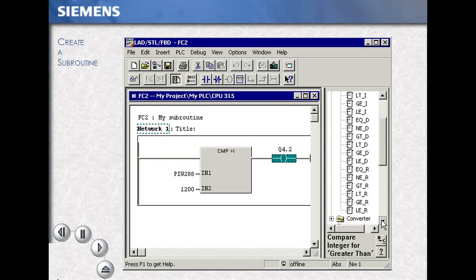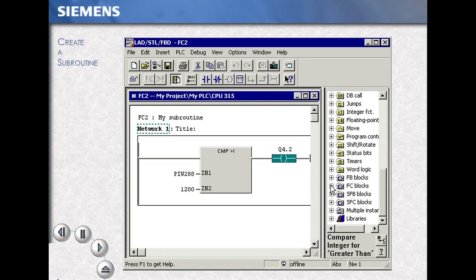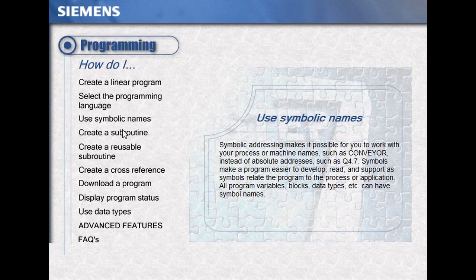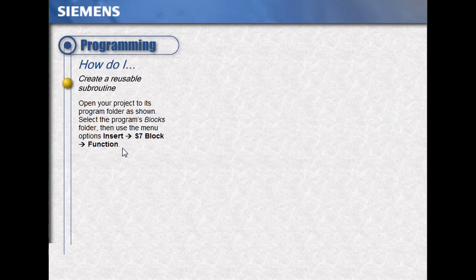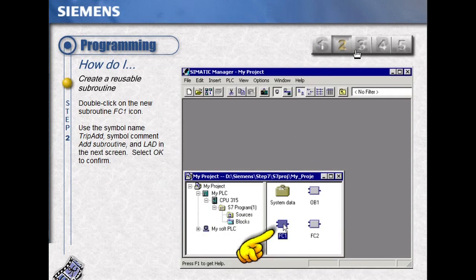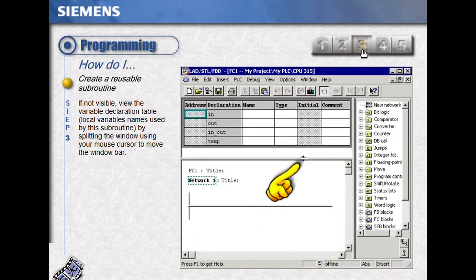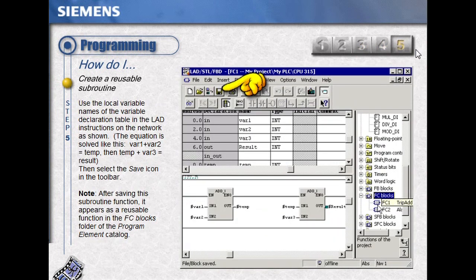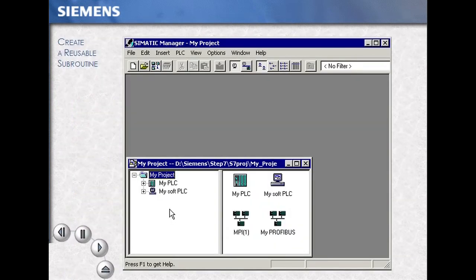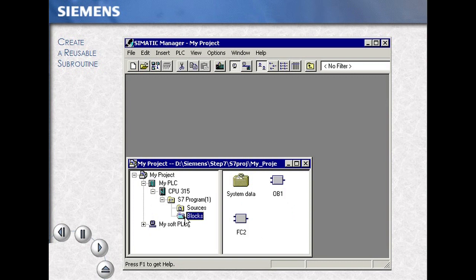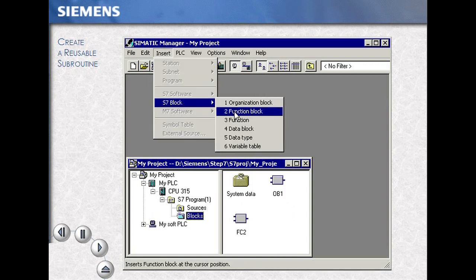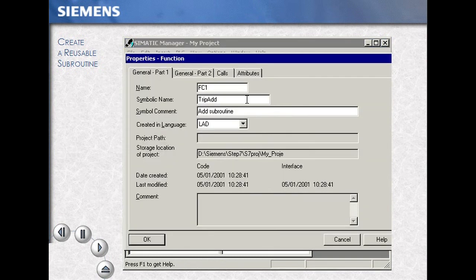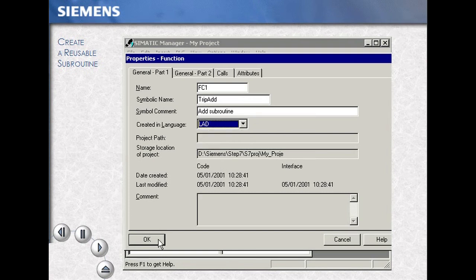Your subroutine now becomes part of your instruction browser. Select your station, open the program folder to the blocks folder. Using the menu Insert S7 Block, for this example we choose Function. We name and give our function its specific information, and then we select OK.